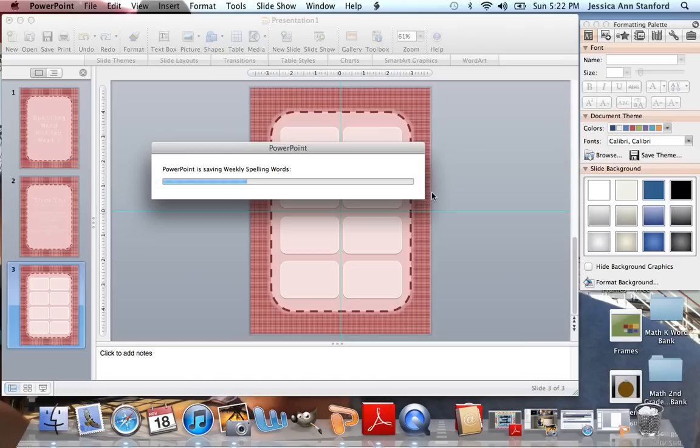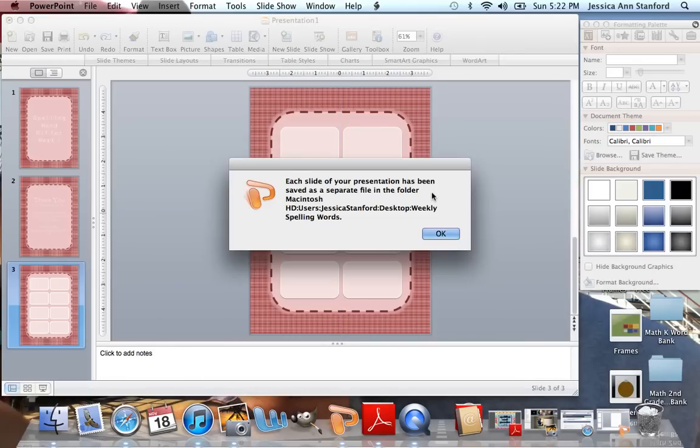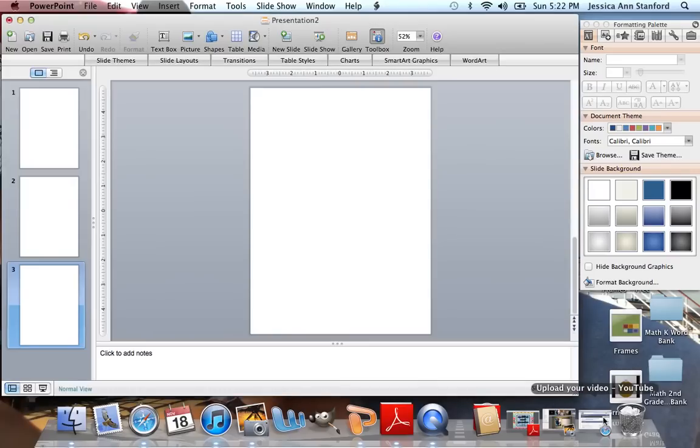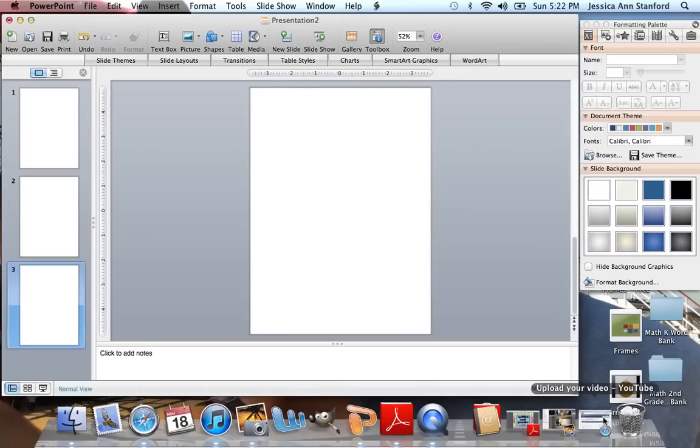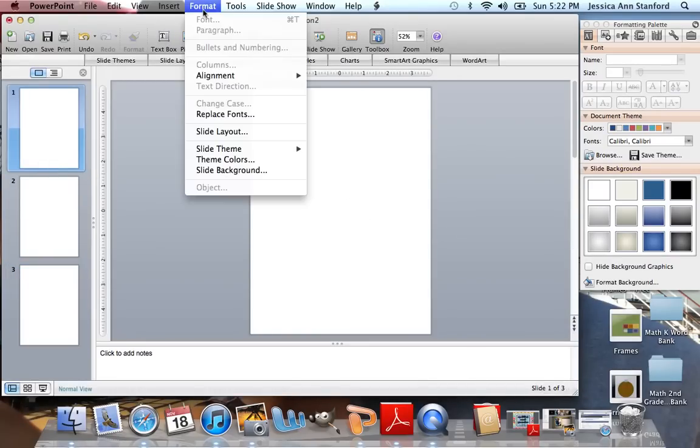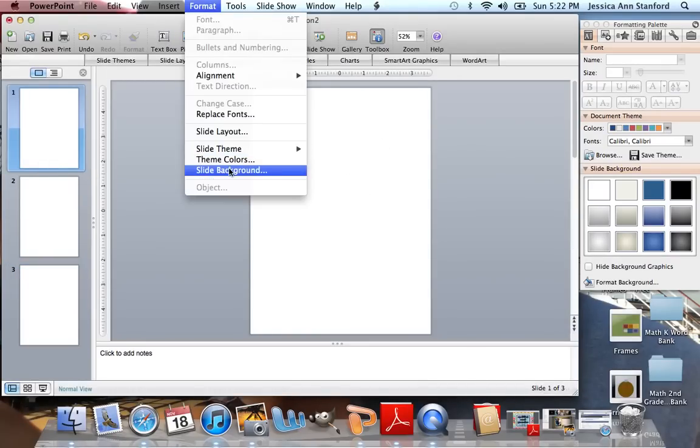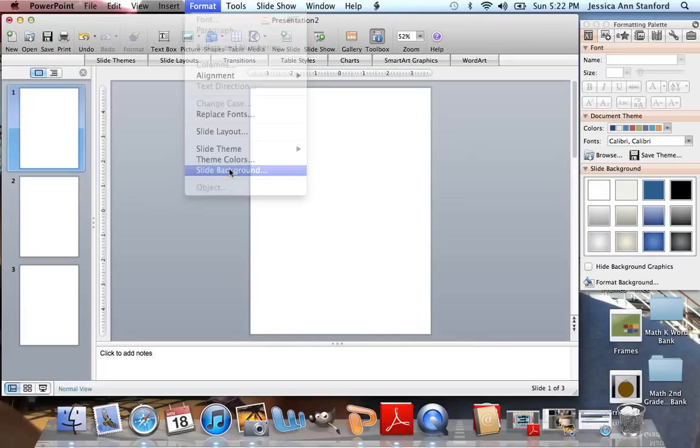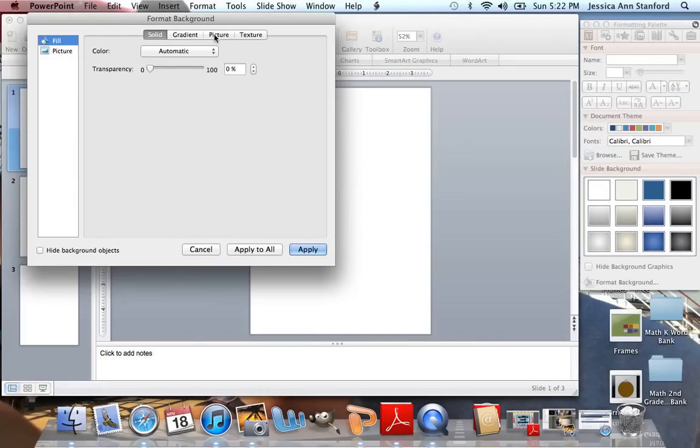It's going to save all three of these slides as pictures. And then I'm going to open a new PowerPoint file, and I'm simply going to insert those as backgrounds. So you're going to go up to Format, Slide Background, Picture.